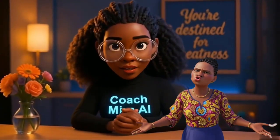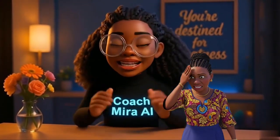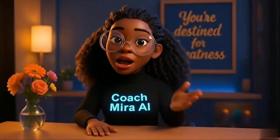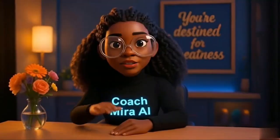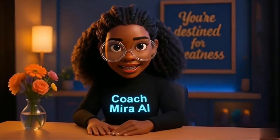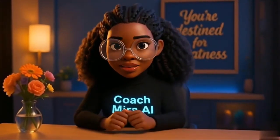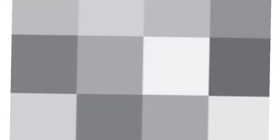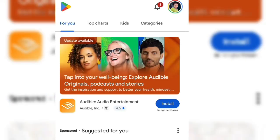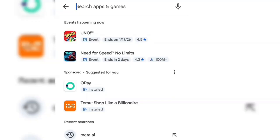Welcome back. I'm Coach Mira and today I'll be showing you four amazing AI tools that turn text into stunning videos with perfect lip sync. The first thing to do is to go to your Play Store or your Apple Store and download Quen AI.